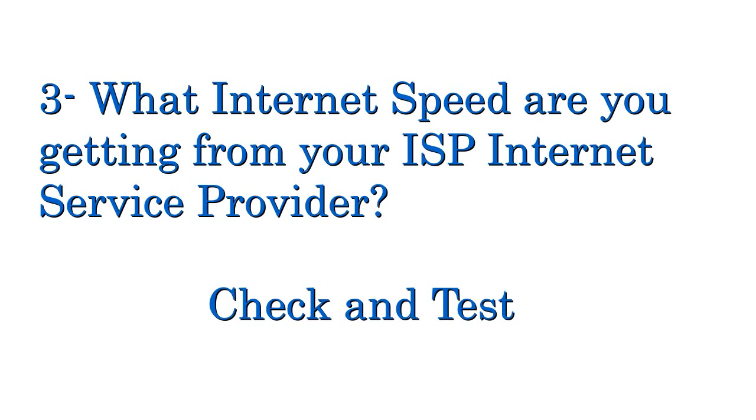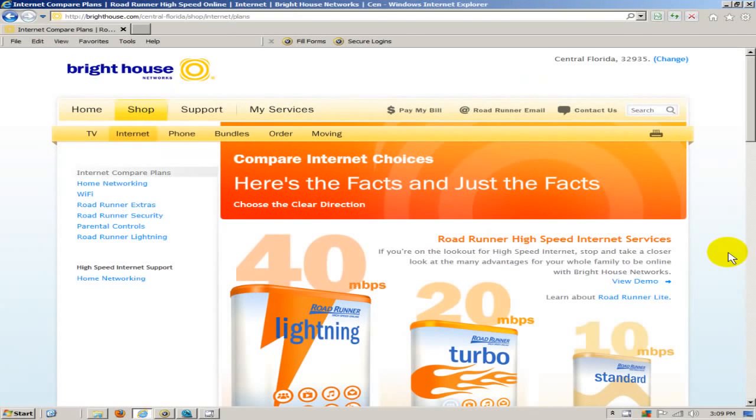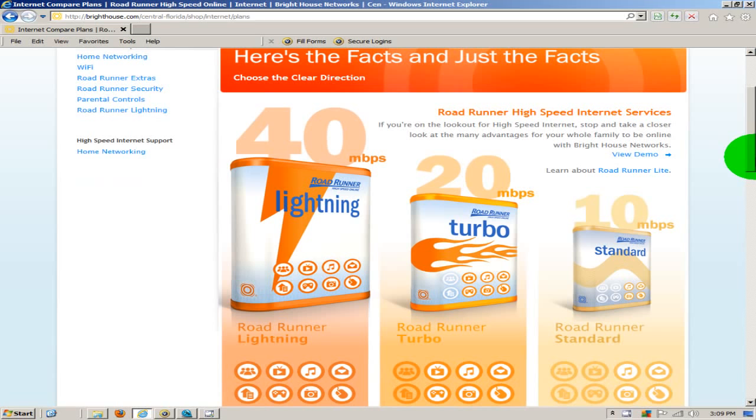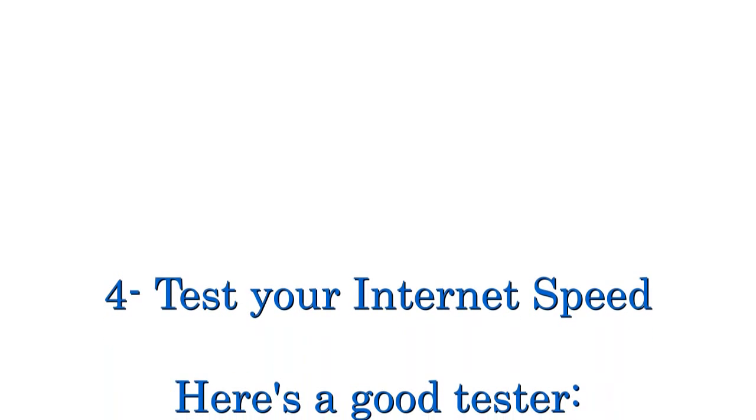Okay next, what internet speed are you getting from your ISP internet service provider? Let's check it and test it. To begin with, let's go out to your ISP's website and make sure that you know the plan that you're paying for is the speed that you're getting. And once you've confirmed that,